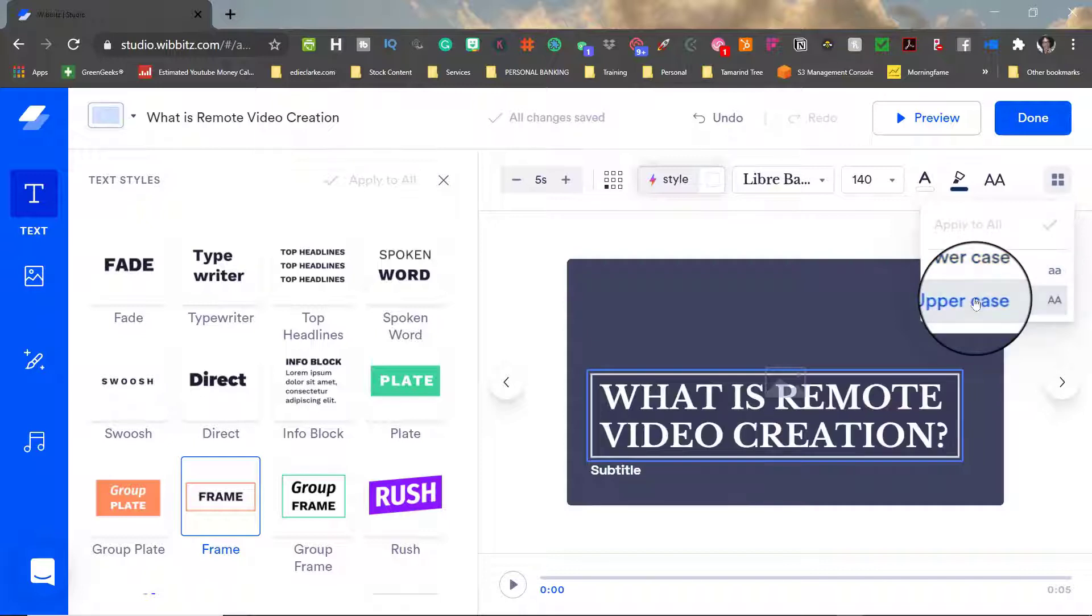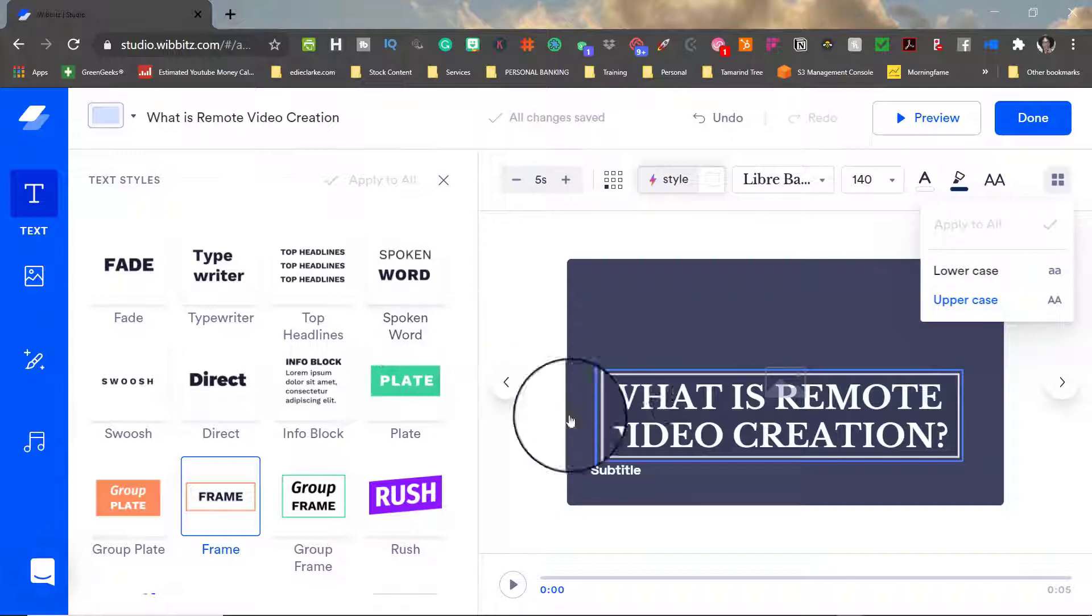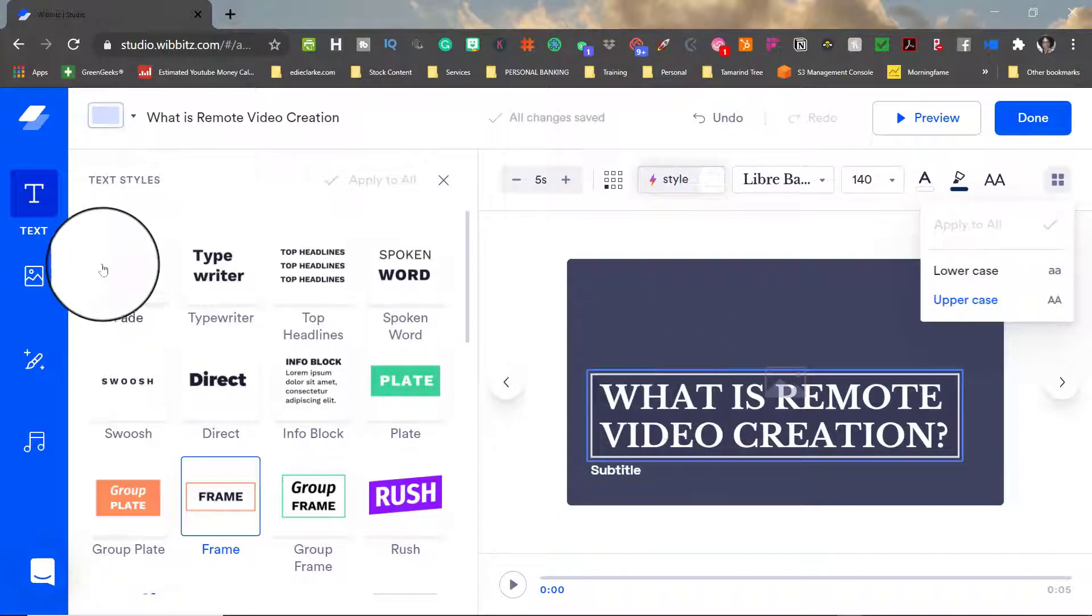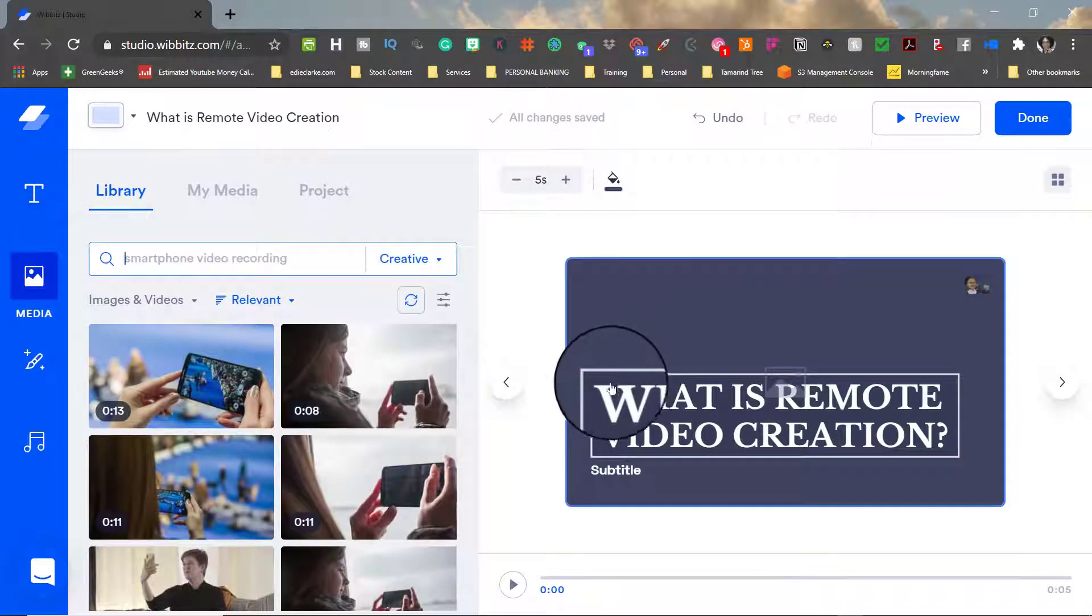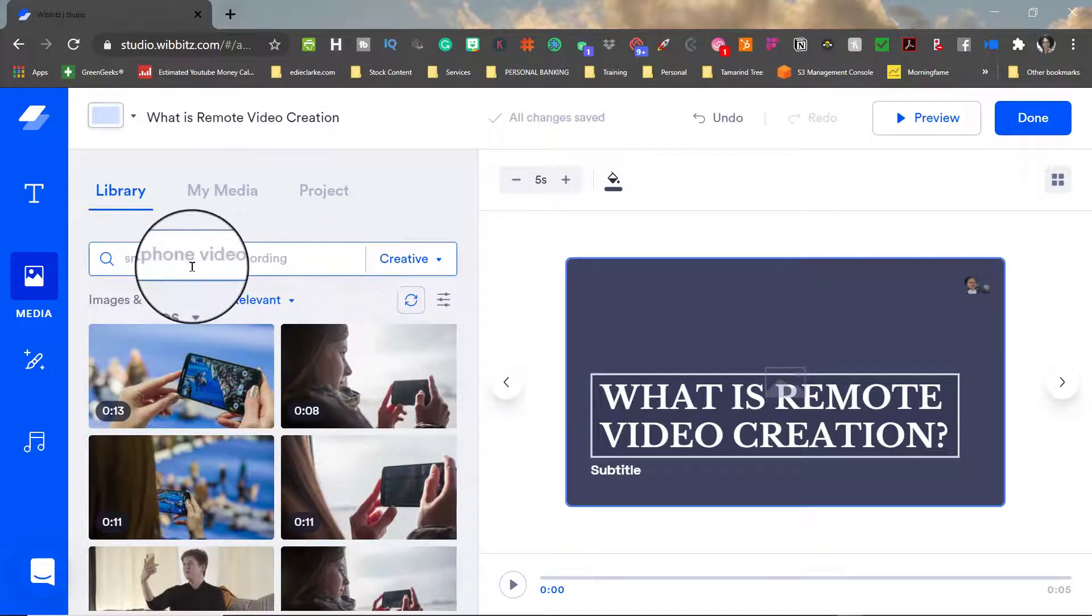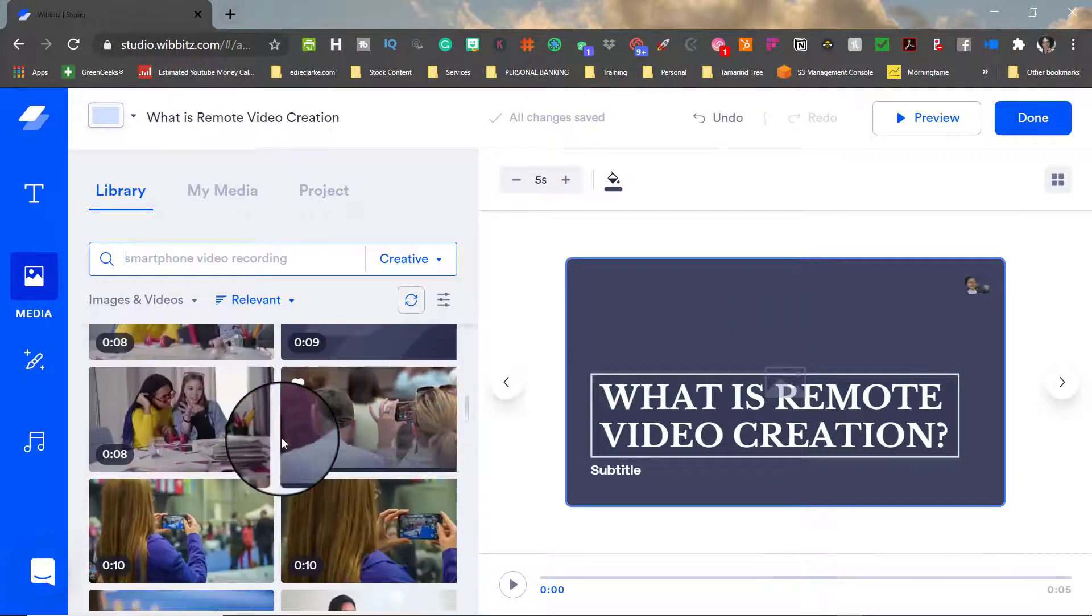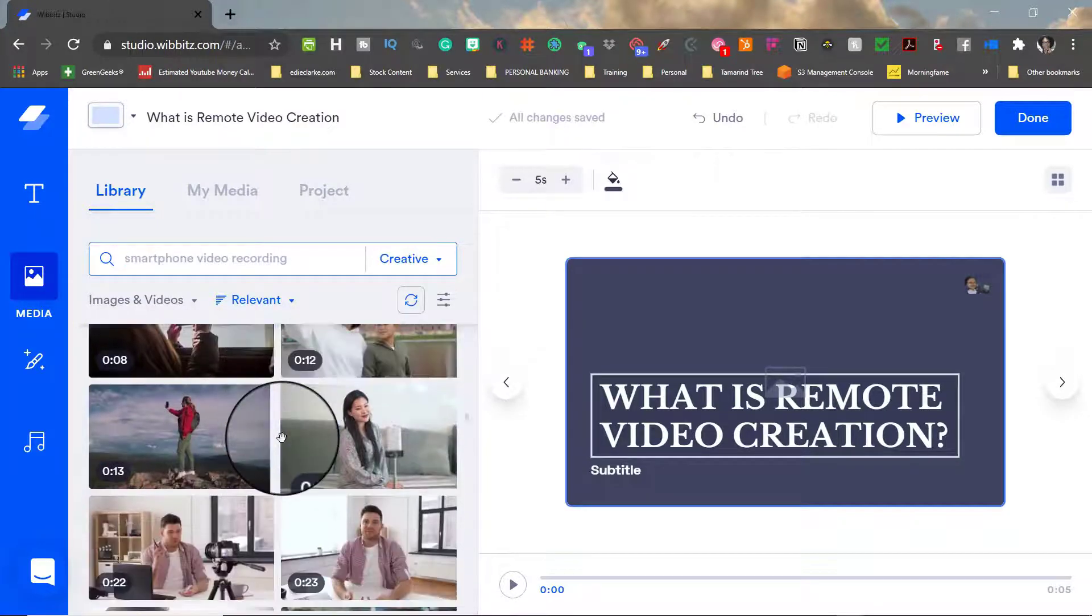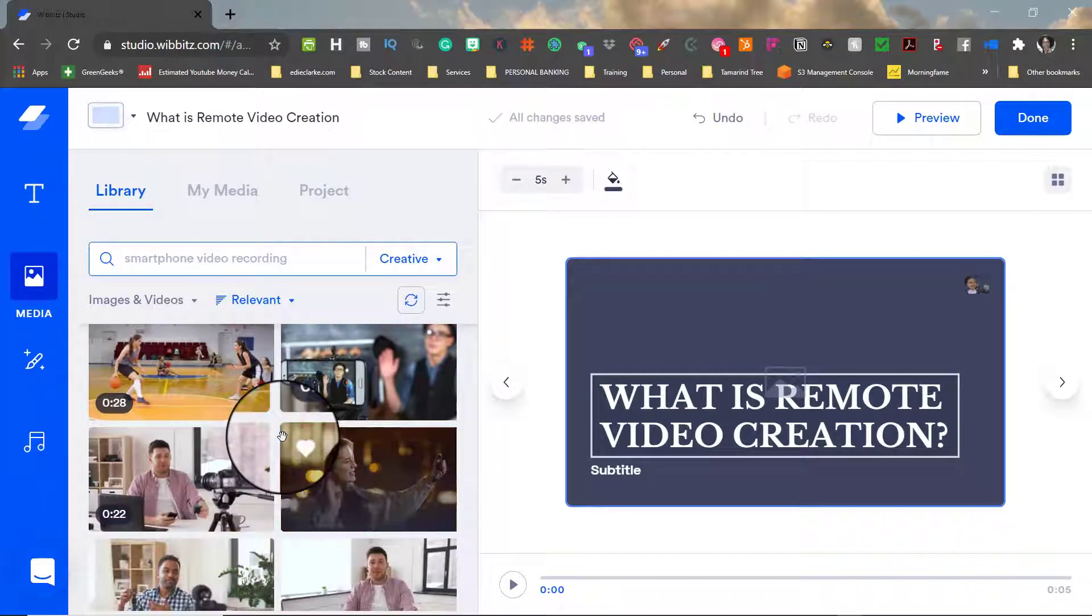Once I finalize the text for my scene, the next thing that you need to do is add media and your media can either be still images or video footage that you have the option of searching through their library for which is pretty extensive or if you prefer you can upload your own footage or you can use footage that you've applied to other previous projects.